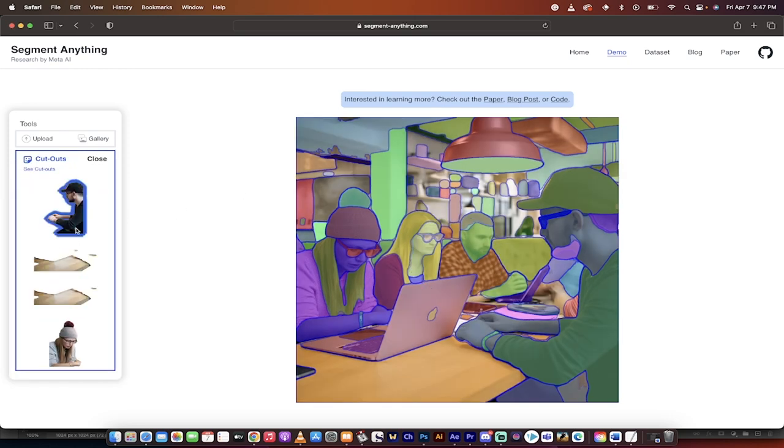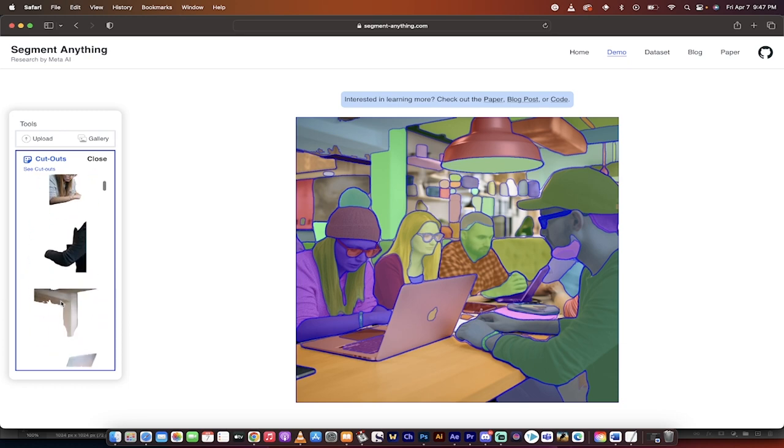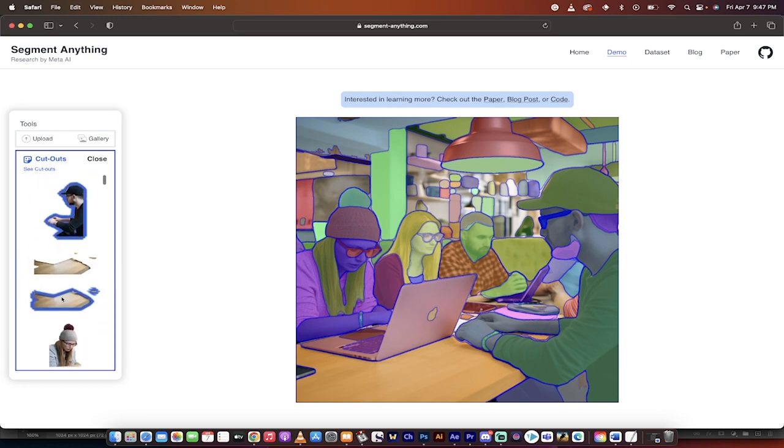it goes ham, but it's going to go ahead and start loading in all the objects. So it's done it already. Wow, that was pretty quick.